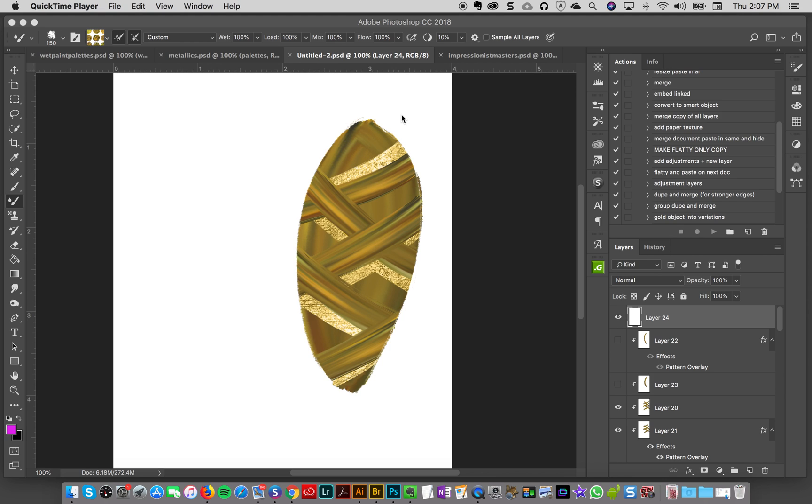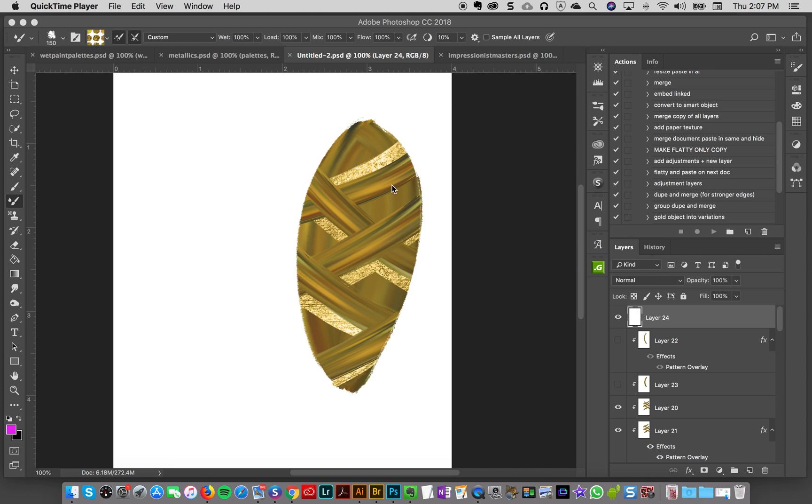Hey everybody, so for this tutorial we're gonna make a stylized leaf like you see here on the right, something quite similar to that. To start off with, I'm using my wet paint brushes, my wet paintbrush studio, and then also I'm gonna use some 24 karat gold styles.